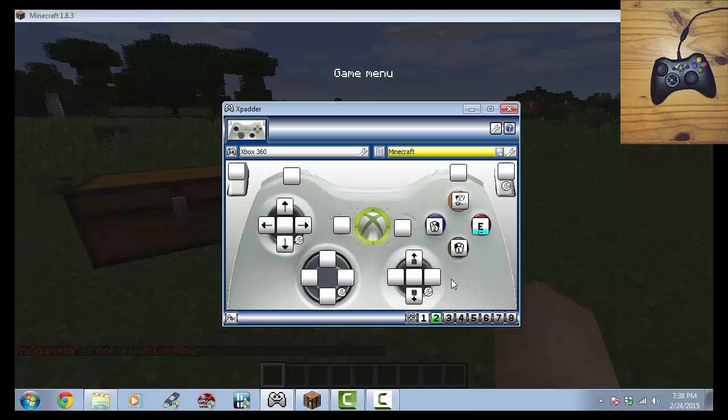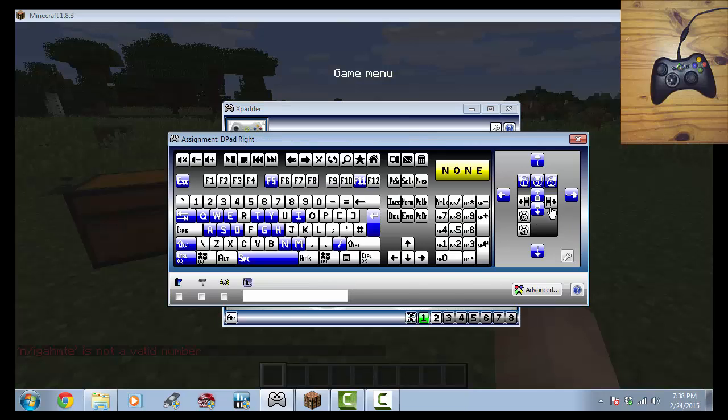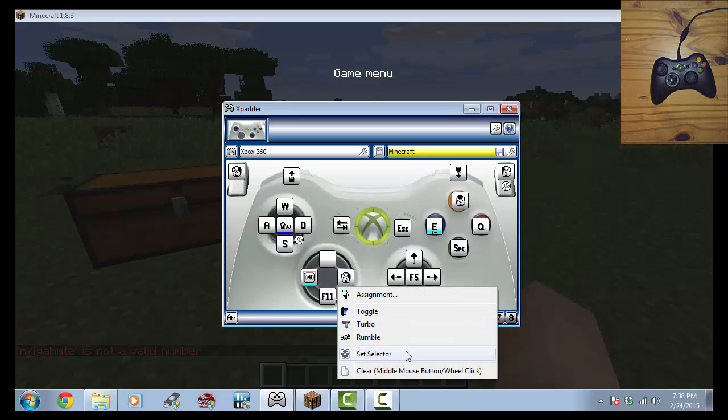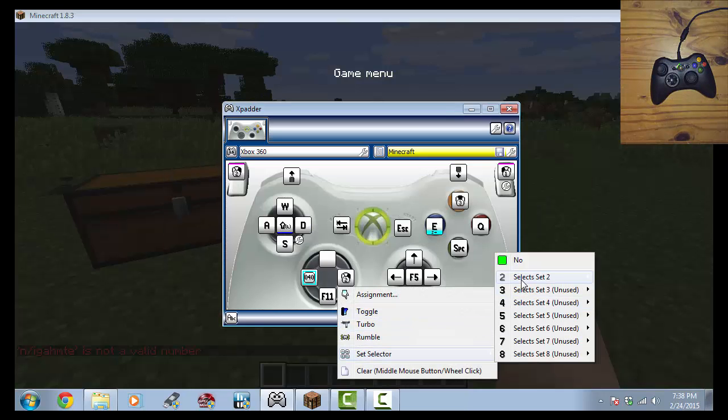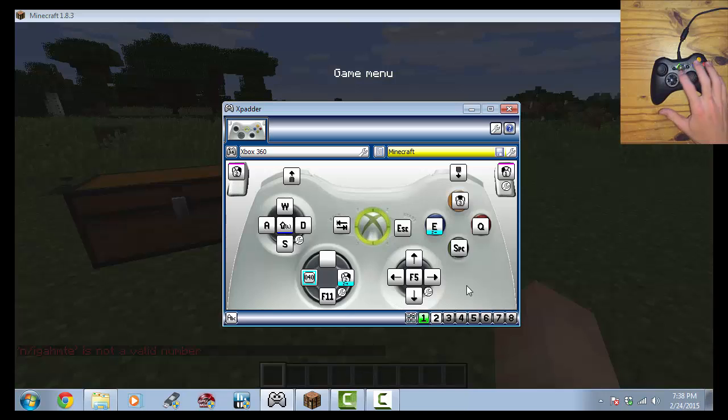And, well, as easy as it sounds, that is almost it. We have to go here and do the right click and then set selector, set to one way, and then test it and we're done.